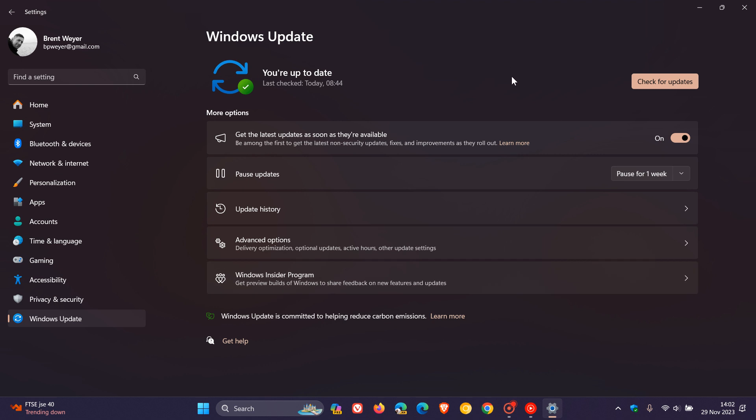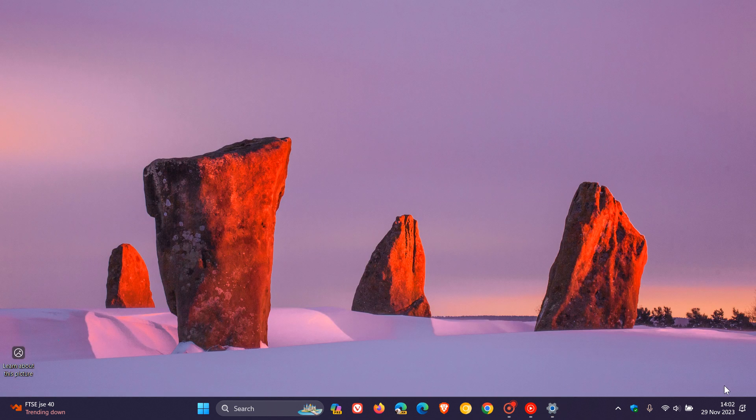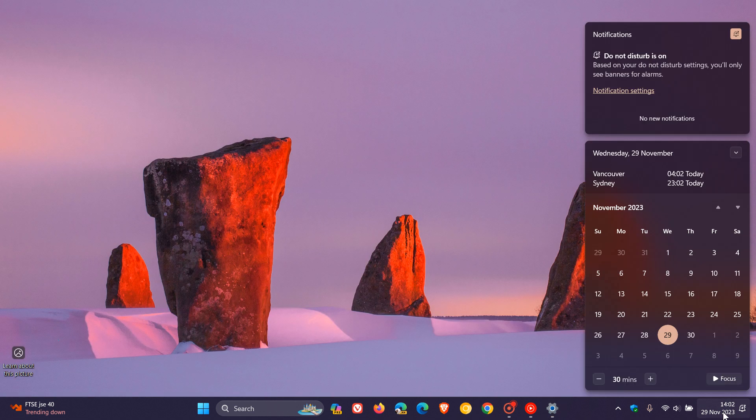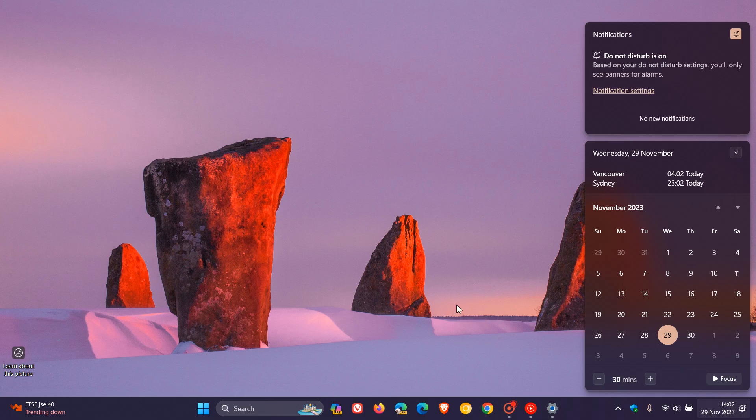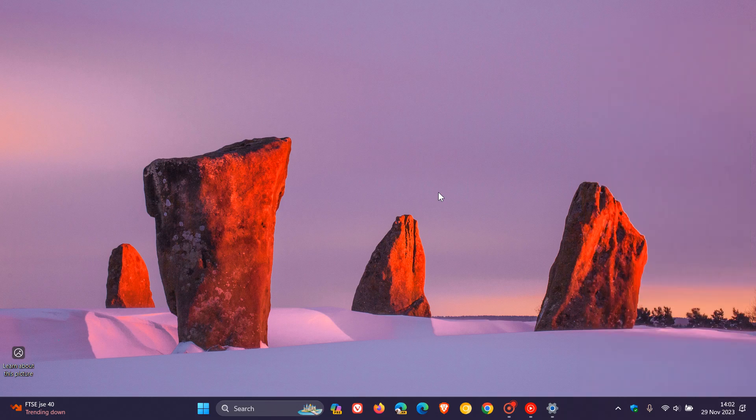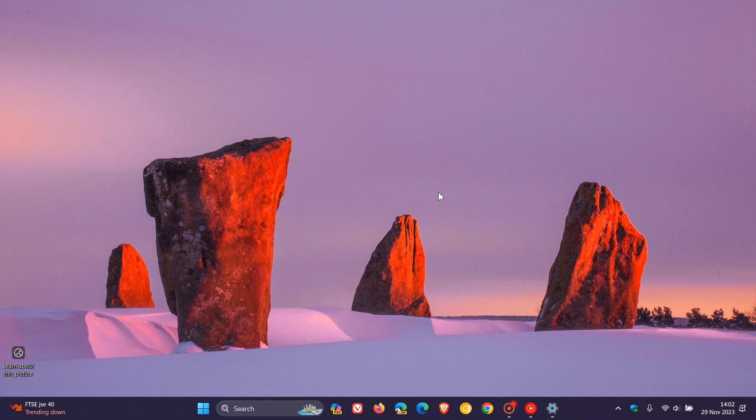Now, over the next couple of days, if we just head to the calendar, we are expecting very soon to get our final optional bug fix C release updates for Windows 10 and Windows 11 for this year. So the November optional bug fix updates for both OSs will be the final optional bug fix updates rolling out for Windows 10 and Windows 11 for this year. And this is normal.